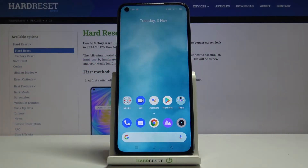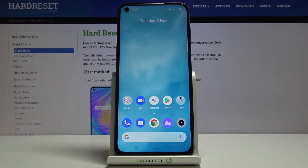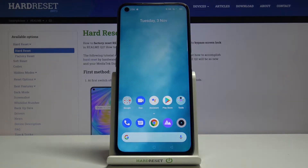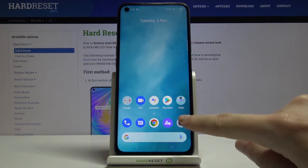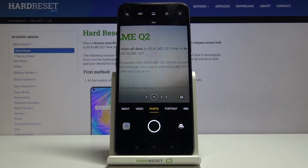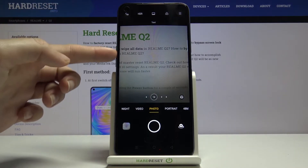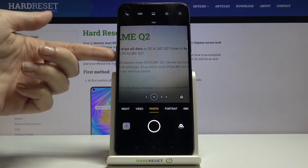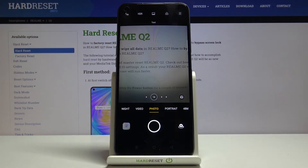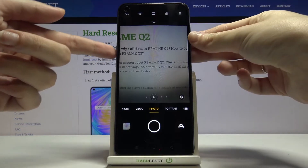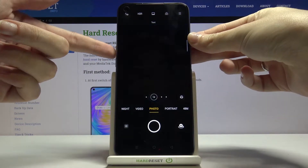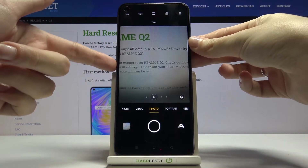Welcome. I've got the realme Q2 and I'm going to show you how to change the volume button function in the camera app on this device. First, we tap on the camera button to open it. We are in the standard photo mode. The volume buttons are here on the device, so let me try tapping on them to see how they work with the camera.